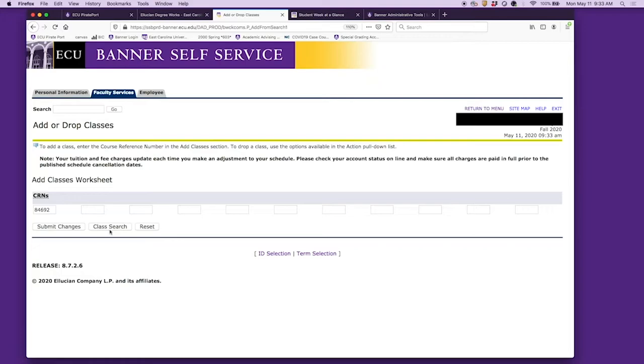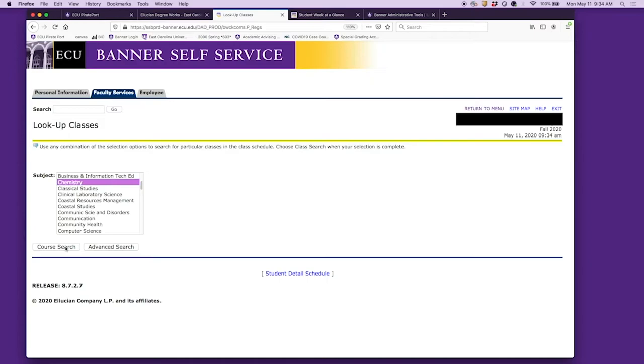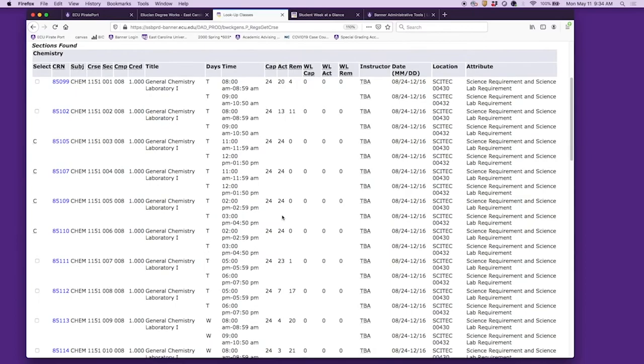We will hit class search again. That CRN will stay on the worksheet, but if you want to be really thorough, you can also write it down just in case. We'll do course search and then CHEM 1151, which is the corresponding lab, and we will decide on which lab we want.